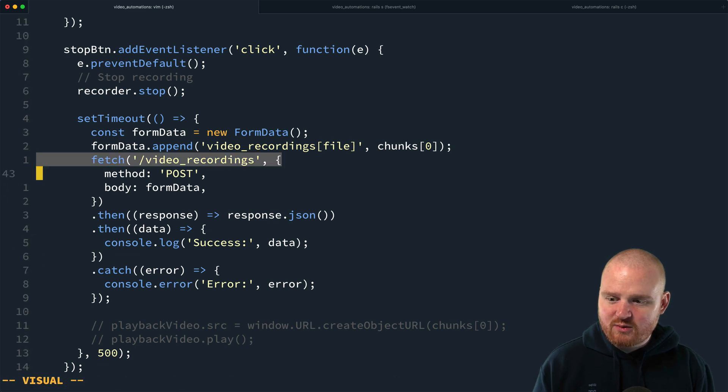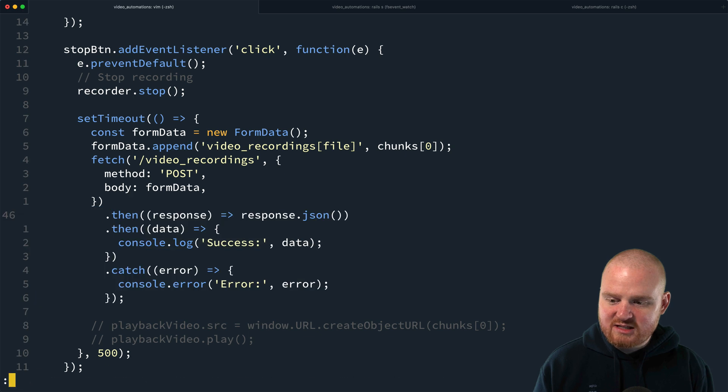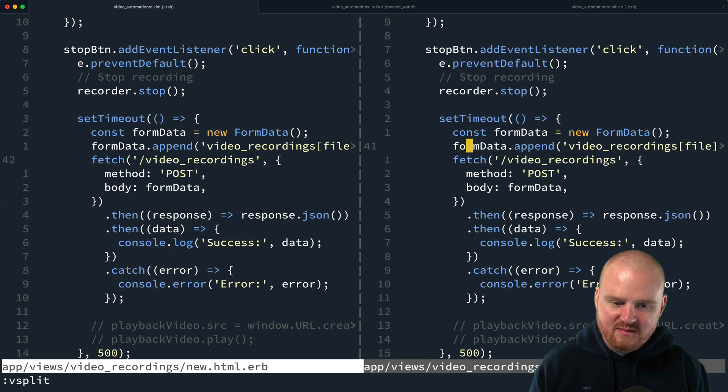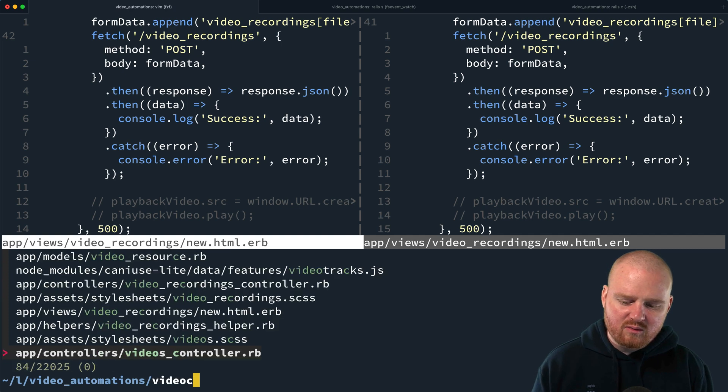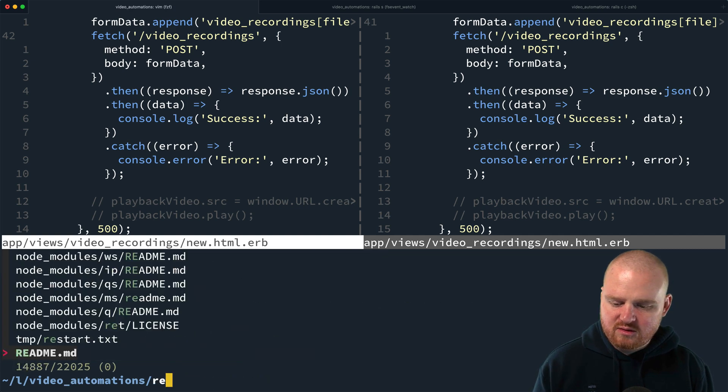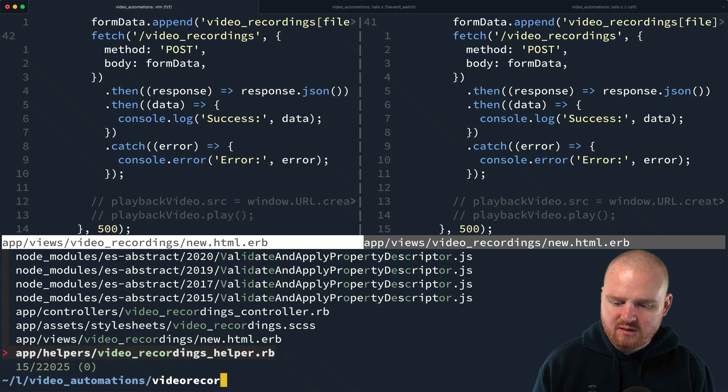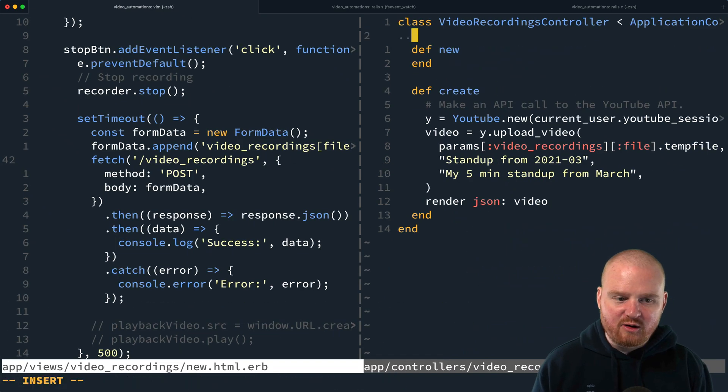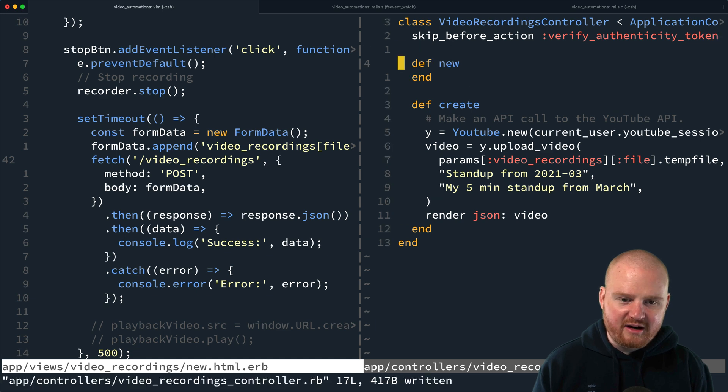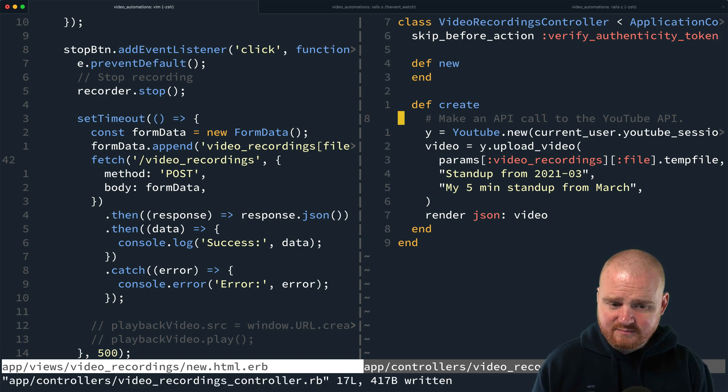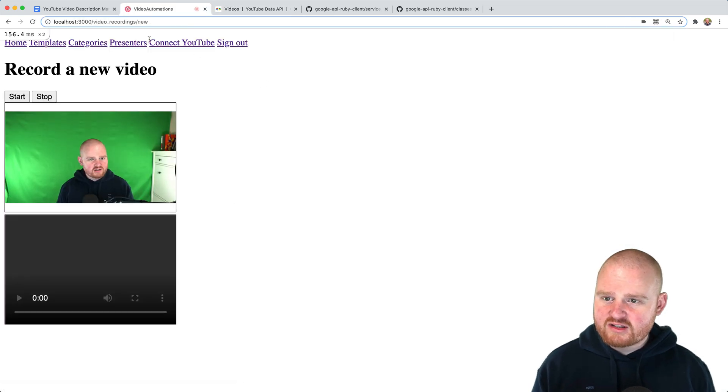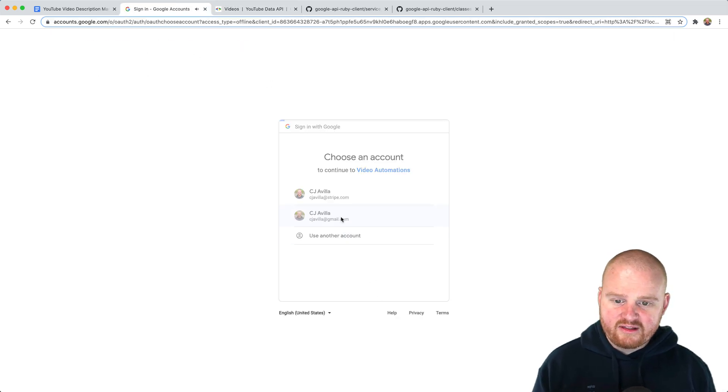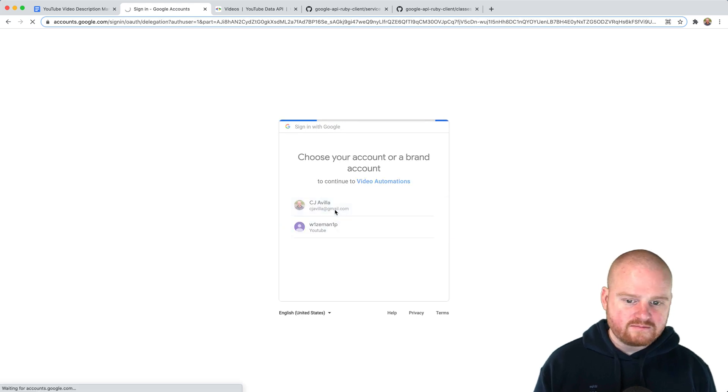All right. So since we're using the fetch, we're using Ajax to make an API call. And we're not including our CSRF token here. What I want to do is go to the video recordings controller. And disable the CSRF, the CSRF check.